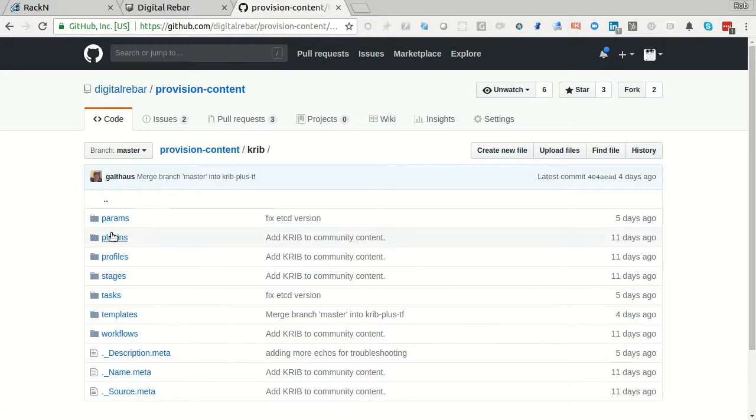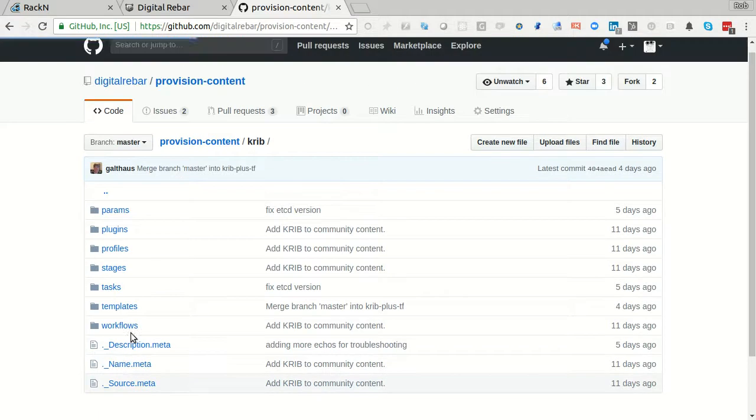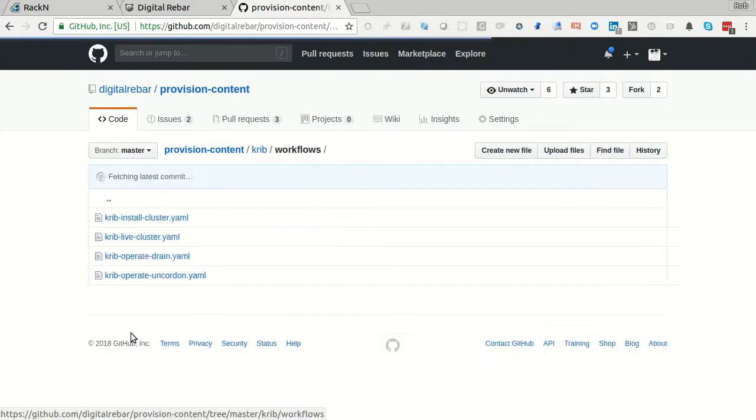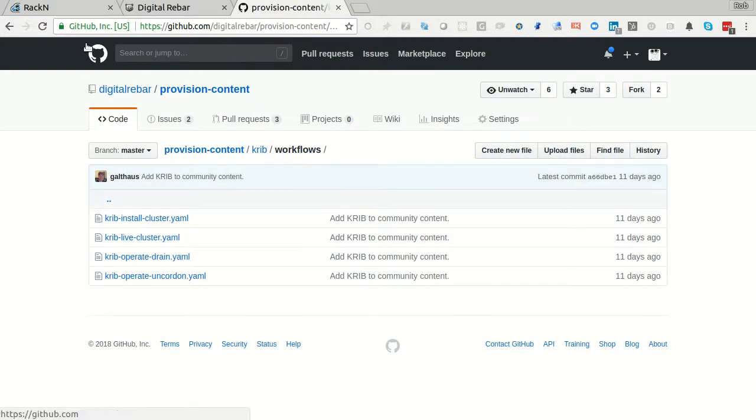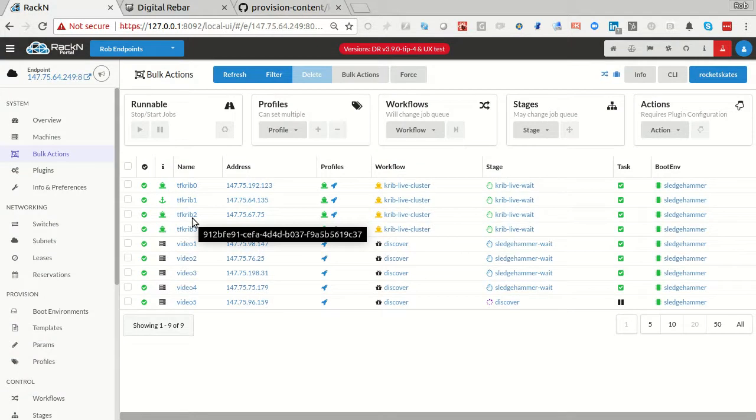Everything I'm showing you here, the stages, the workflows that we're building are all in Git, and I will show you in a later video how you can fix, contribute, and change to this yourself. It's very exciting, very easy, because of the way we've been working on development workflows for Digital Rebar. So I have a couple of machines.